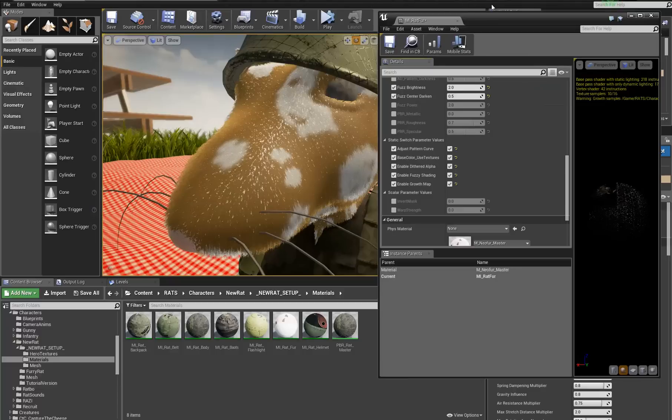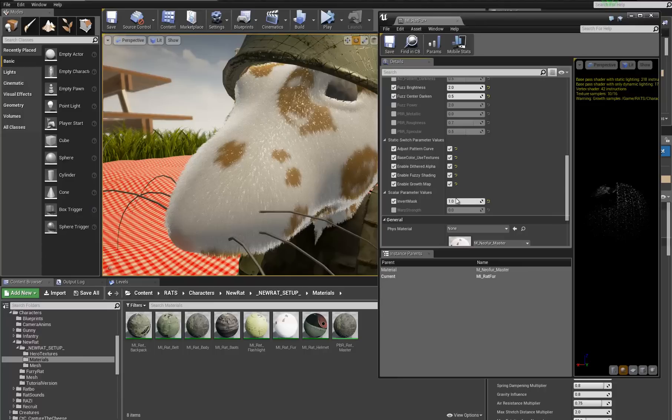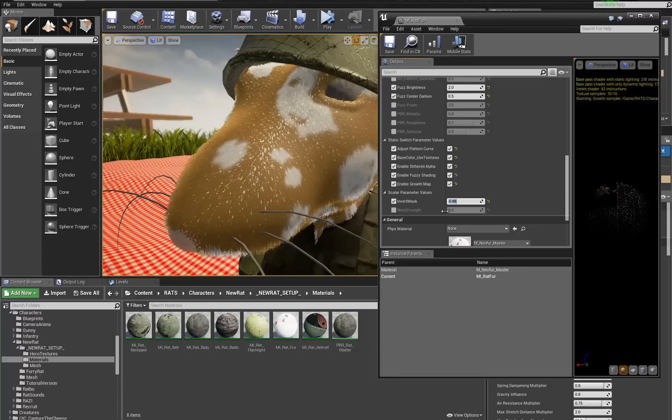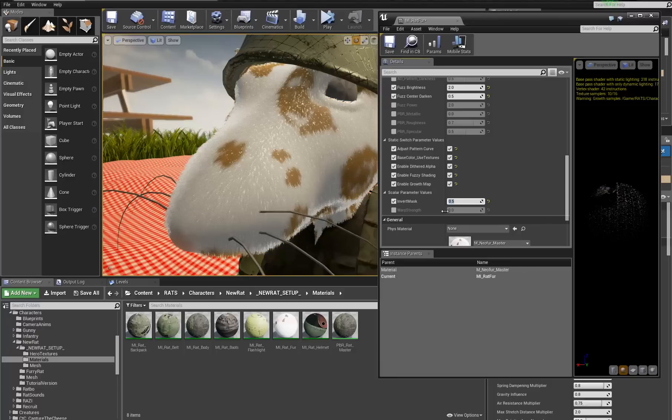And if we bring up our material instance, and we come to invert mask, now if we set this to 1, it inverts. And if we set it to 0, it doesn't. If we actually go 0.49, it doesn't change. But if we go 0.5, it does.